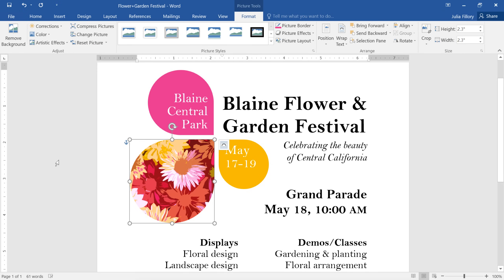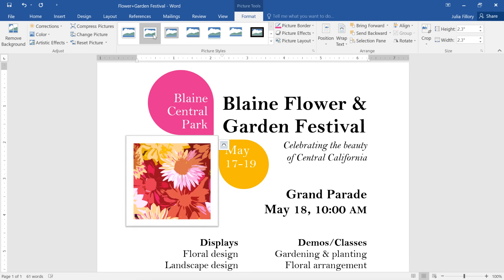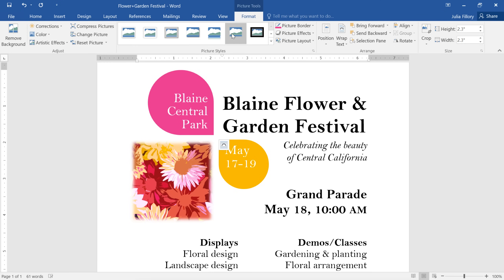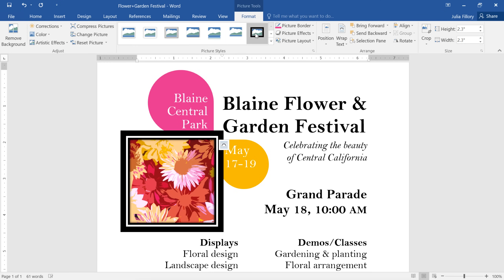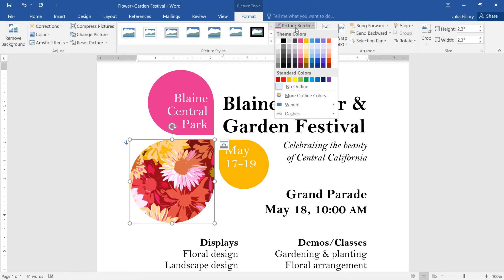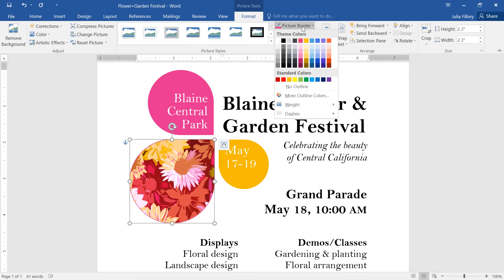If you're looking for more ways to enhance your images, you might want to try the Picture Styles group. Here you can add frames, drop shadows, and other picture effects, all in a single click. If you don't like any of the presets, you can use the commands on the right instead. In this example, I'm going to add my own border, and then open the command again to make the weight a little thicker.